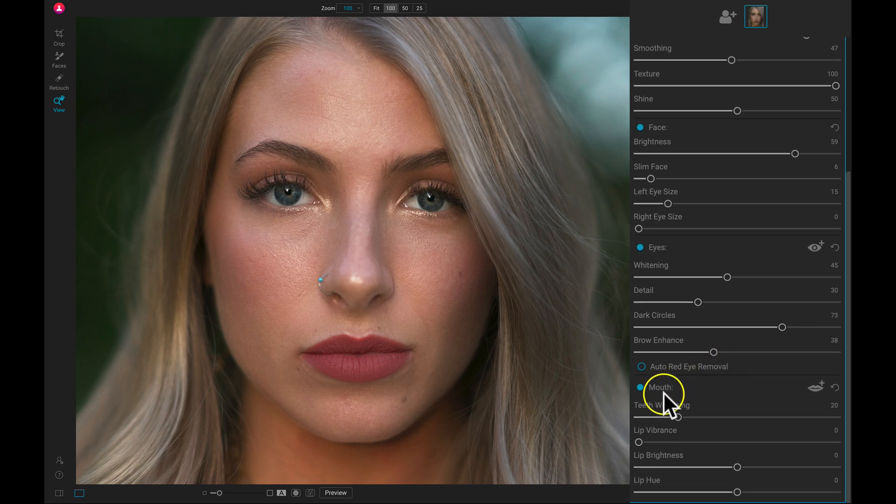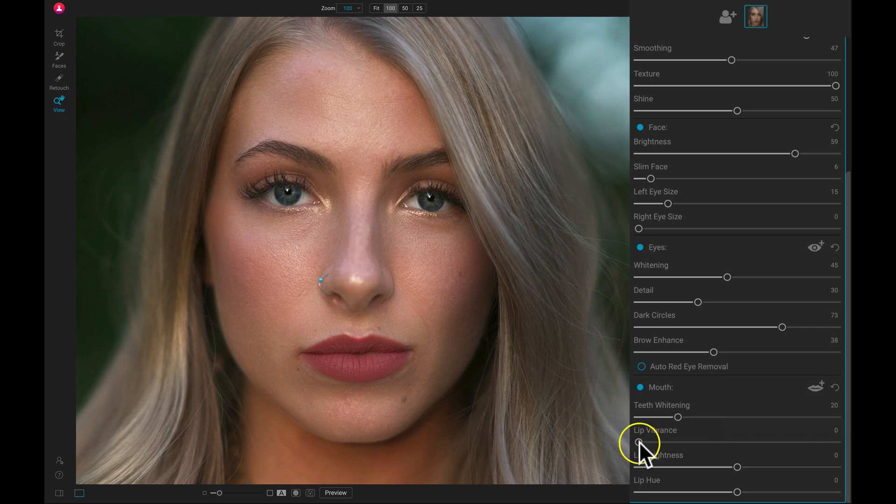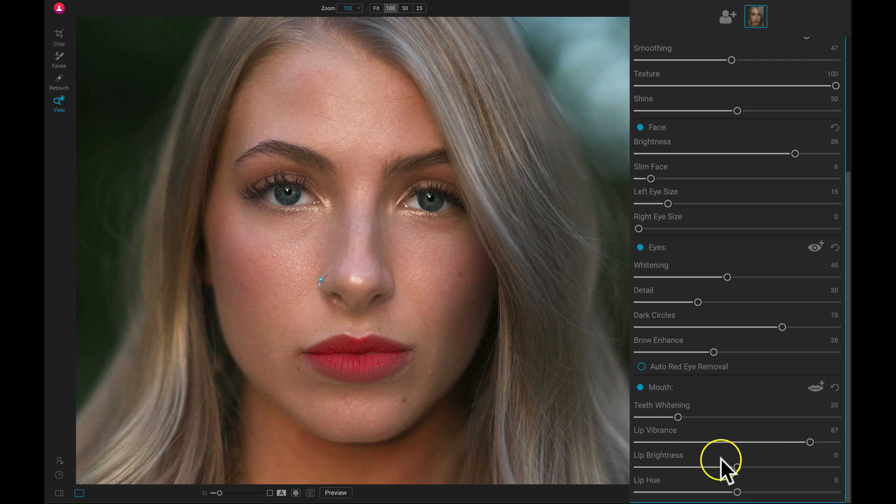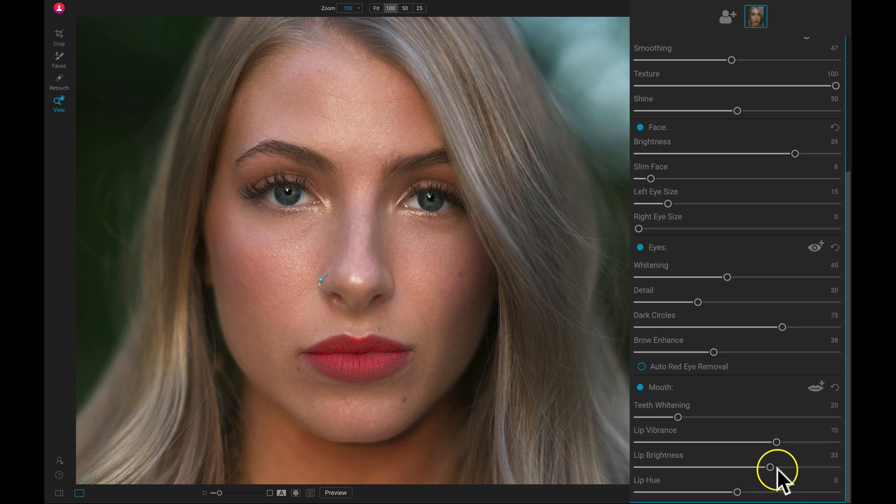And then we can modify the look of the mouth as well. So if we want to add in some lip vibrance and add in a bit of color, we can pull up on this lip vibrant slider to make them really red. And then we can add in some brightness as well to incorporate some exposure there. Maybe like that, maybe a bit more vibrance.